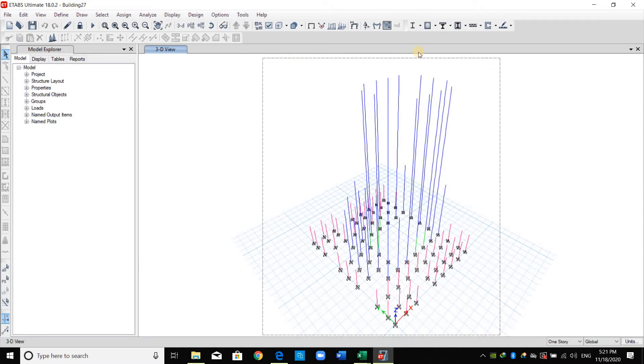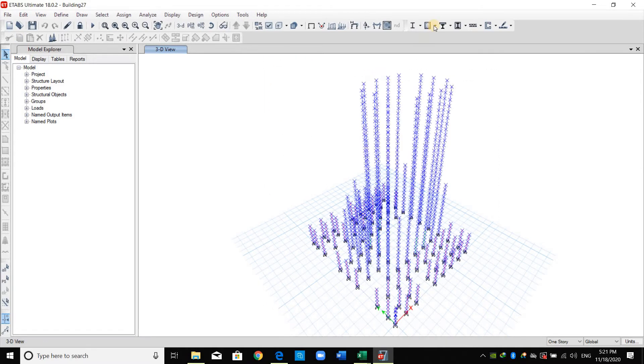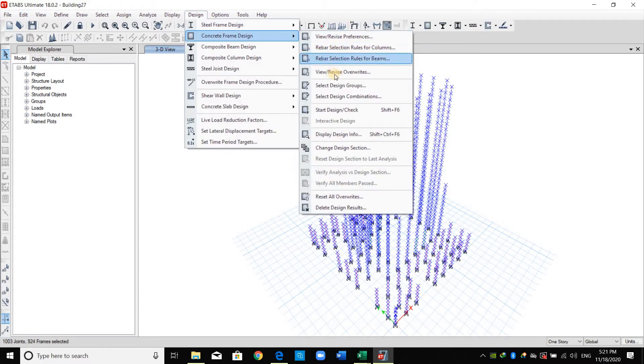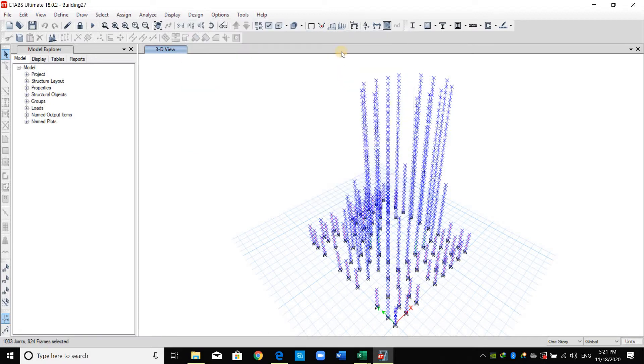I will select all the columns again and go to this option from this icon concrete frame design, or from here design concrete frame design. I will select this one view revise overrides.